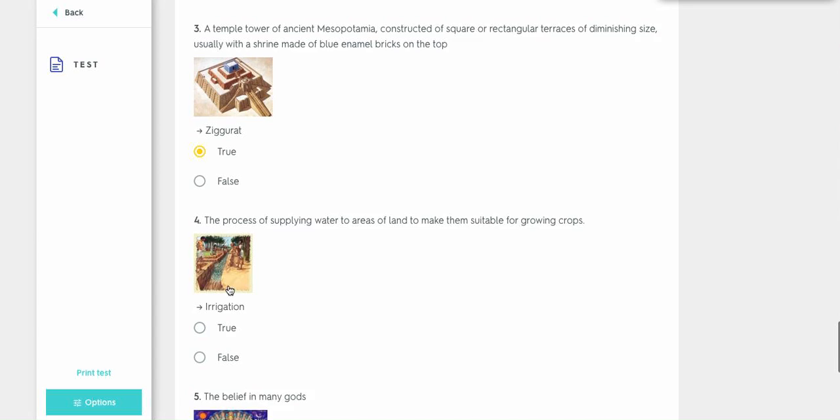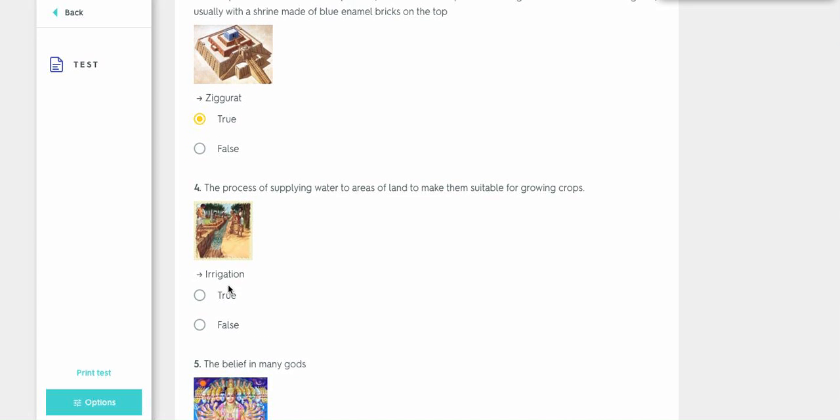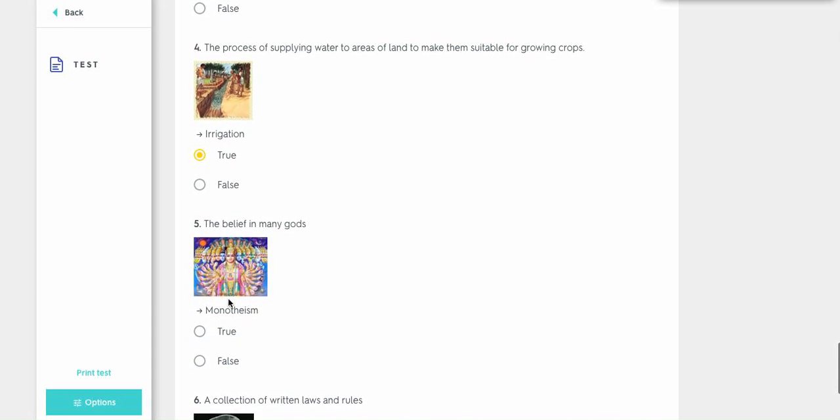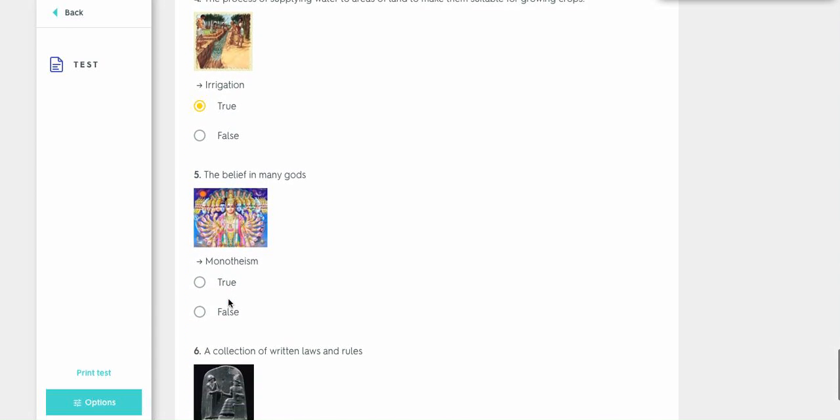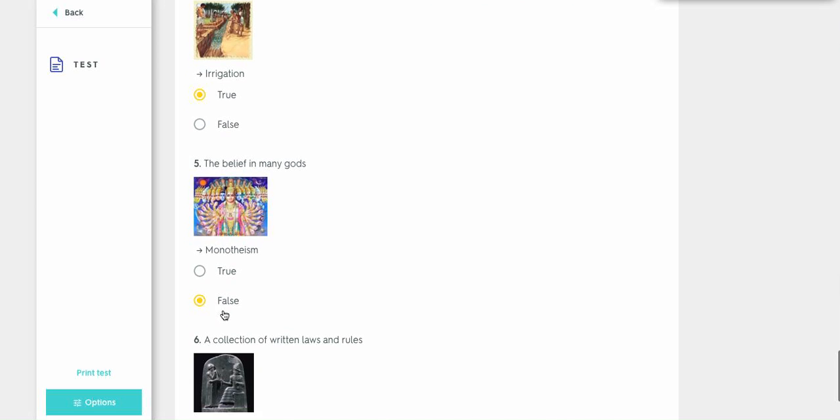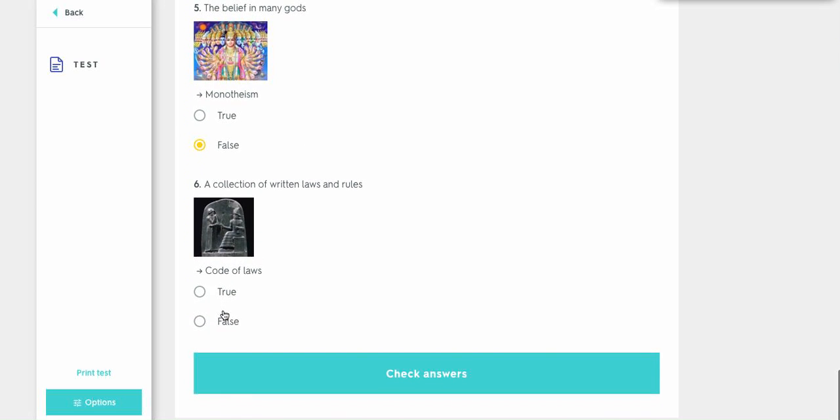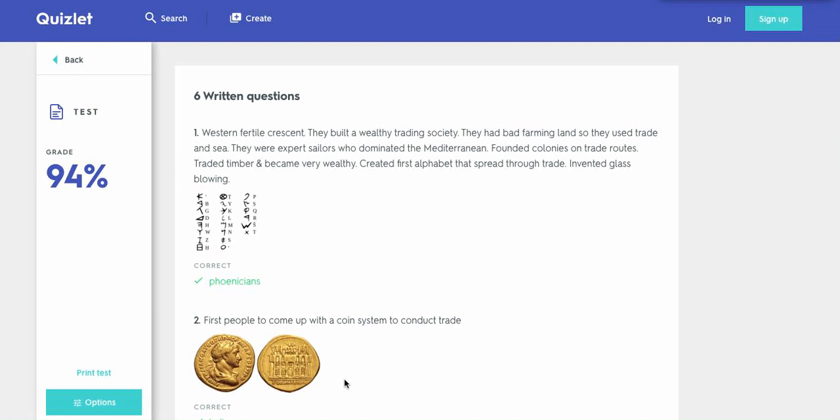The process of applying water to areas made them suitable for, yes, it's irrigation. Belief in many gods. Okay, no. This is false. It's polytheism. Collection of written laws or rules. And it's the code of laws. Because it's a collection, not a type form.